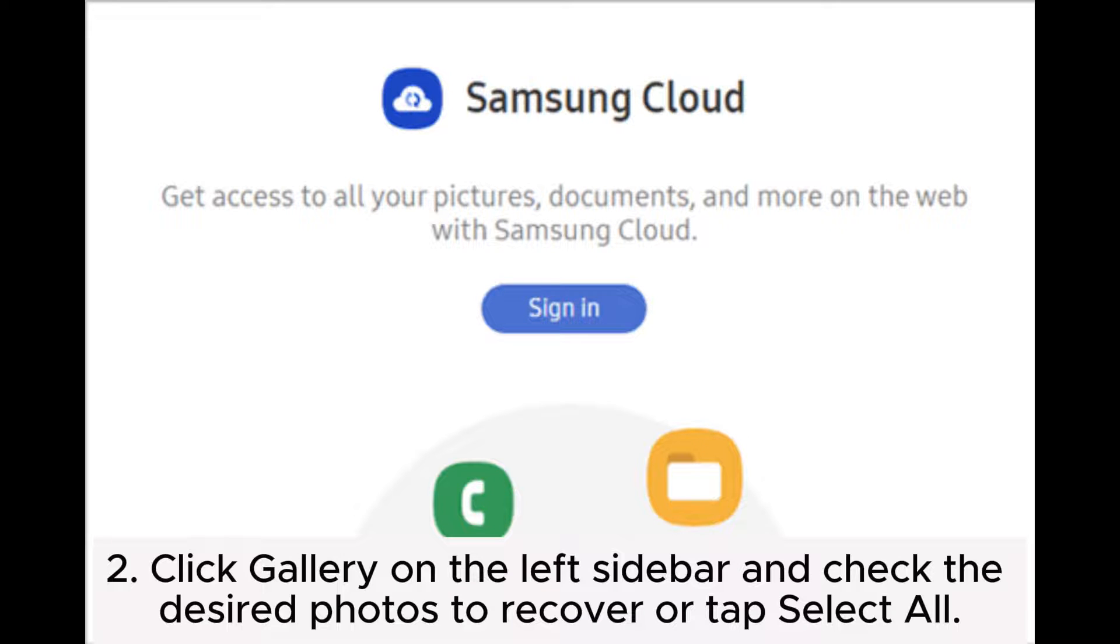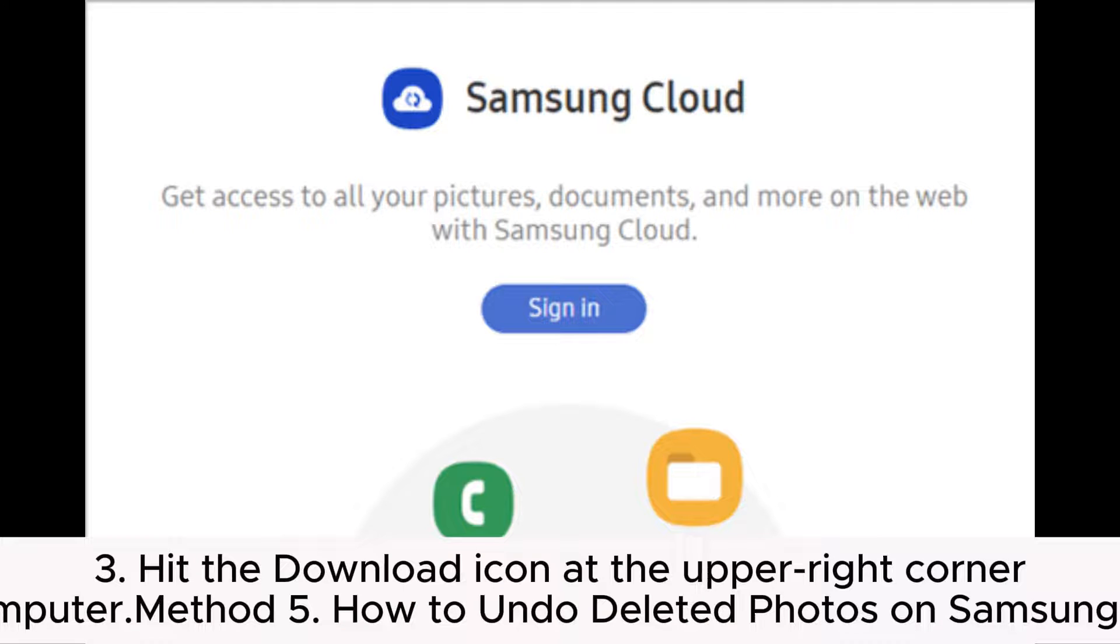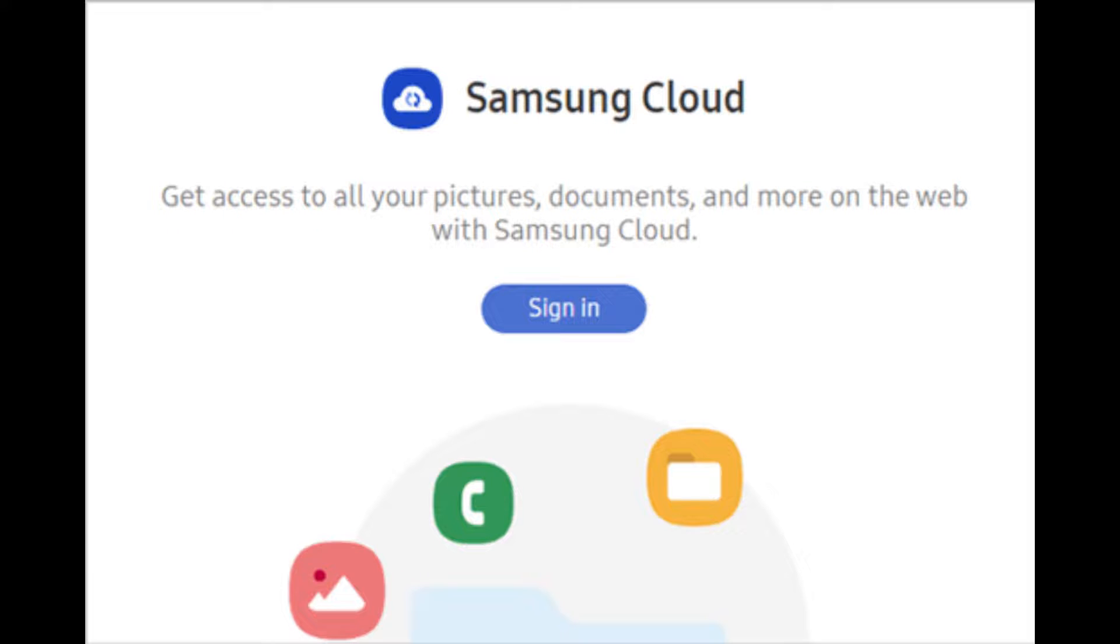Step 2: Click Gallery on the left sidebar and check the desired photos to recover, or tap Select All. Step 3: Hit the download icon at the upper right corner to restore the photos to your computer.